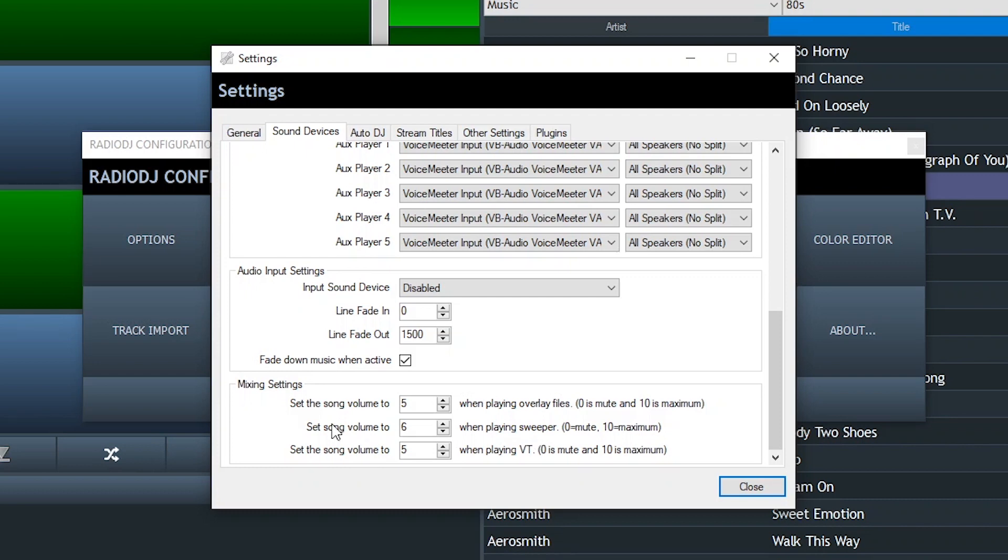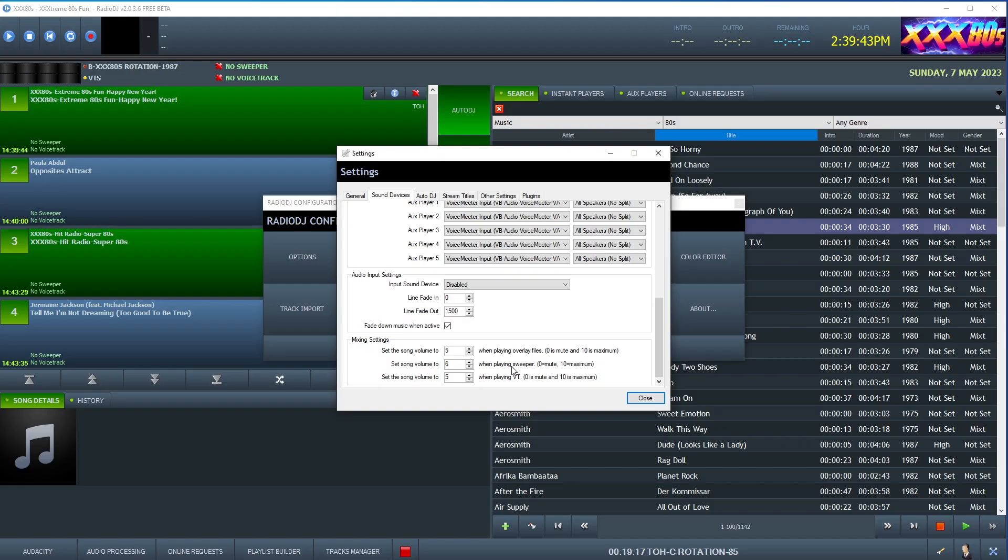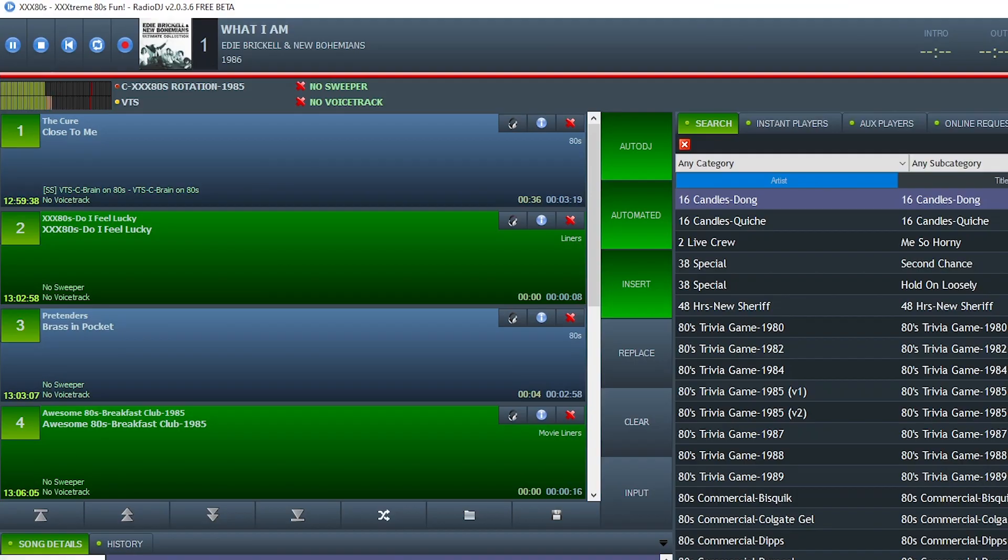So you figure out what number works for you. I'm using 6. Set song volume to 6 because I don't want it totally to dip down where you can barely hear it because that doesn't sound very good. So you just don't want your voice track to be buried in the music either. Test a couple of these settings. I think between 4 to 6 typically will work for most people.